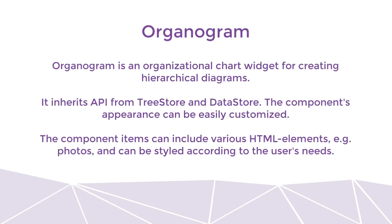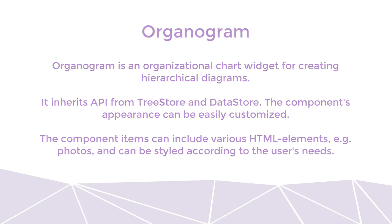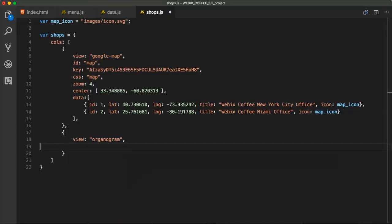Now let's create an Organogram. It's a WebEx Pro widget, but that doesn't stop us from exploring its possibilities. Organogram is an organizational chart widget for creating hierarchical diagrams. It inherits API from TreeStore and Datastore. The component's appearance can be easily customized. The component items can include various HTML elements, e.g. photos, and can be styled according to the user's needs.